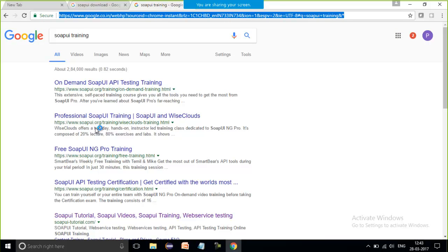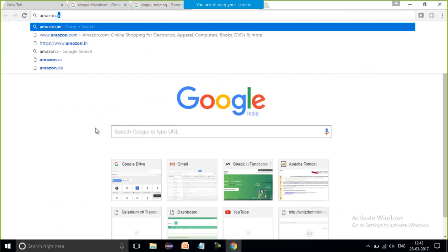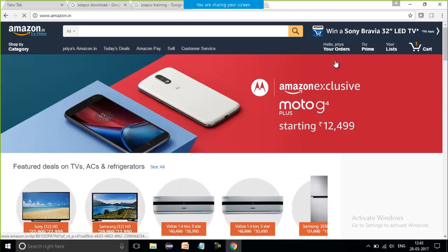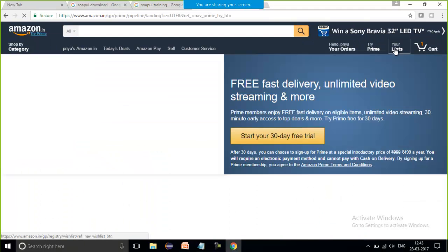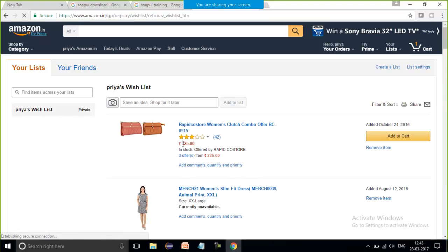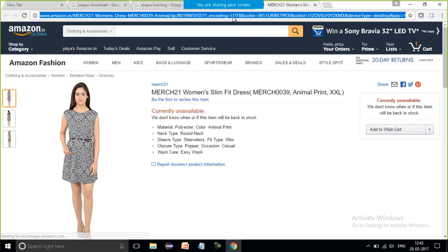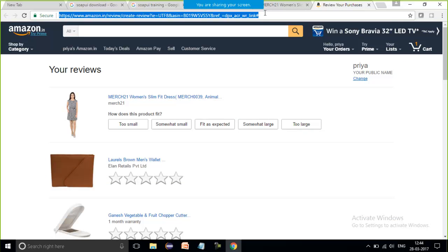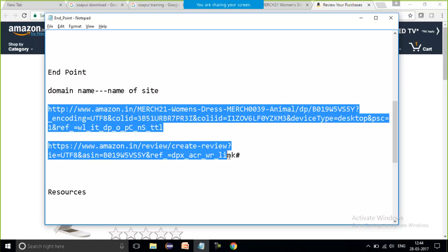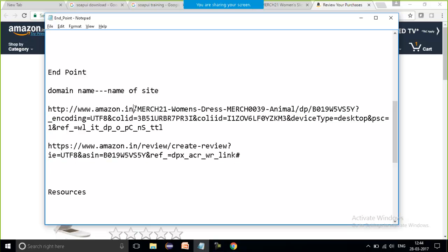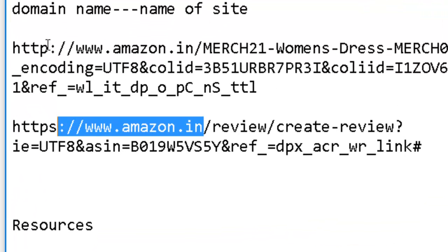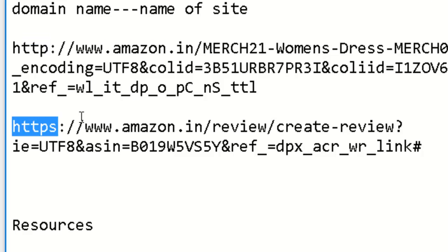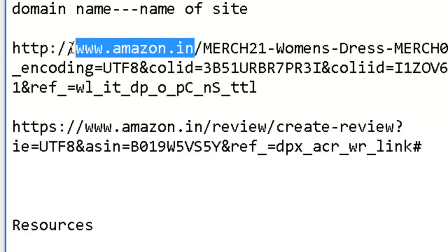Let me open Amazon as another example. If I click on any item, a URL appears. If I click on another item, a second URL appears. What is the endpoint in both of these? No matter how many URLs I open, up to 'amazon.in' it is always going to be the same. HTTP or HTTPS are the protocols — with or without security. So up to 'amazon.in' is my endpoint — the one from where I am going to get back the response.